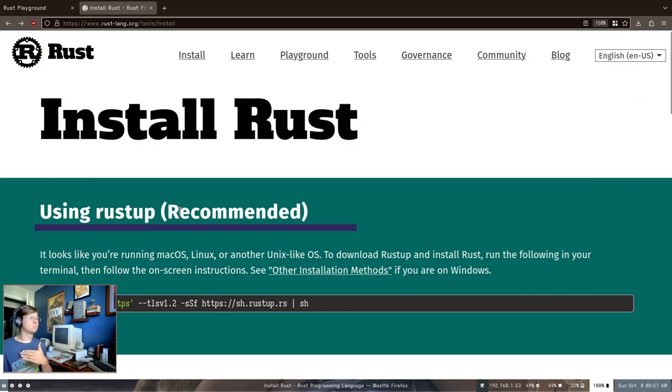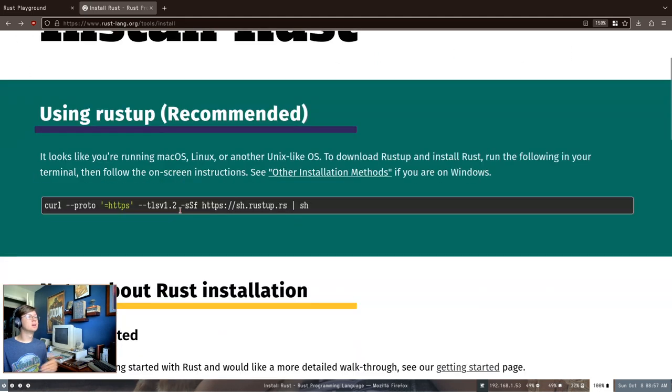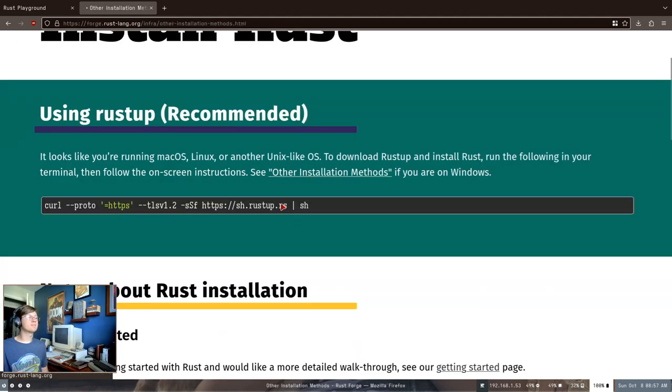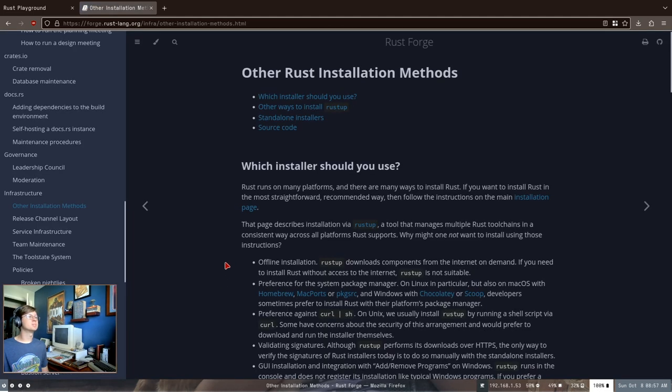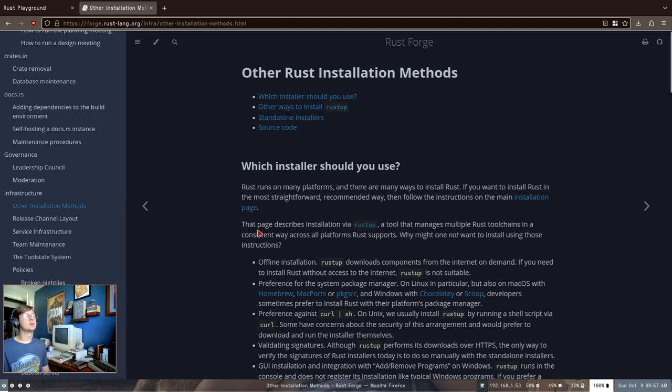They have wonderful instructions here. If you're on Mac or if you're on Windows, they've got everything that you could possibly need to learn how to install it and what to use. I'm not going to go through this setup.